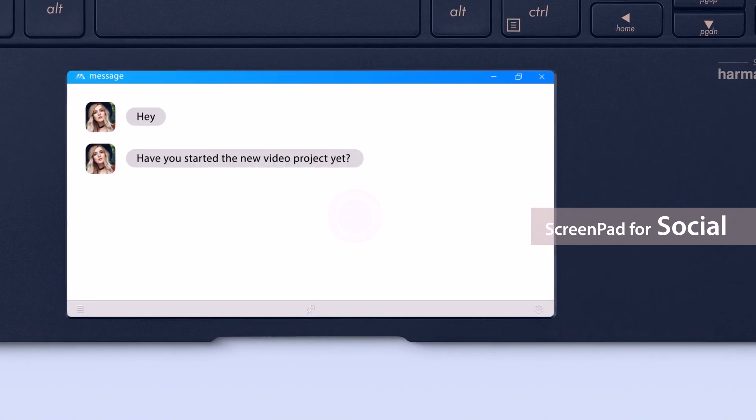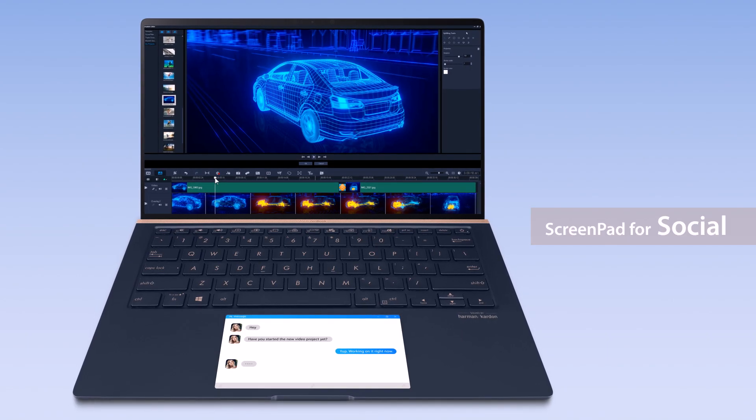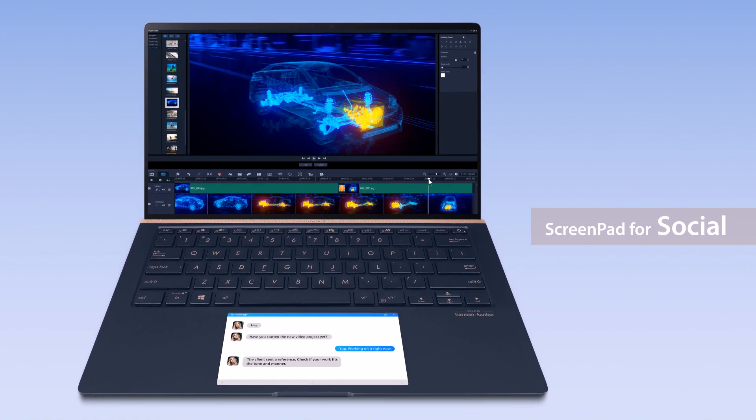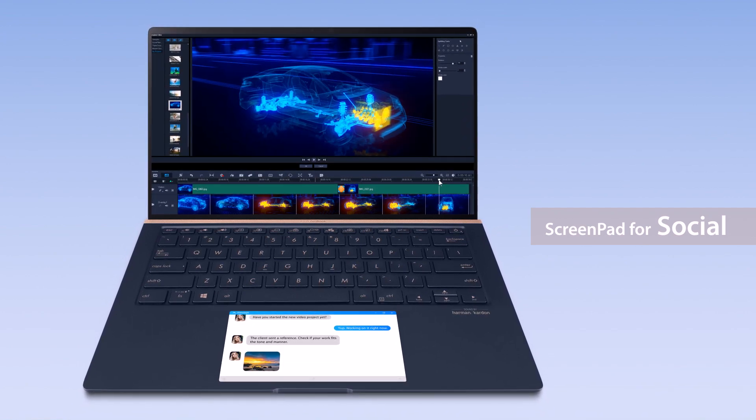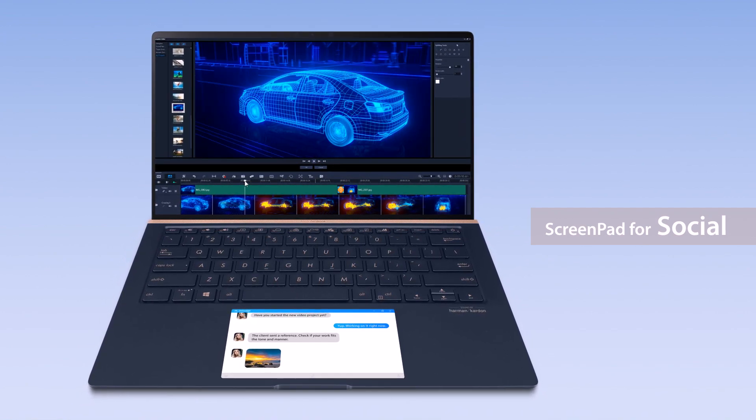You can reserve your main display for your main task, such as video editing, while quickly replying to messages on ScreenPad without having to switch between windows.